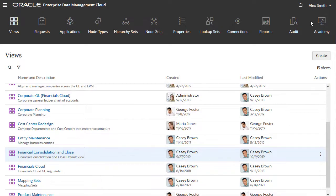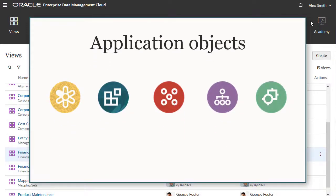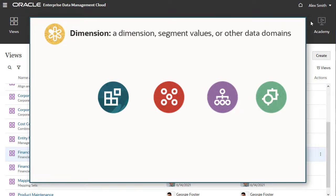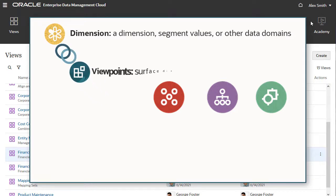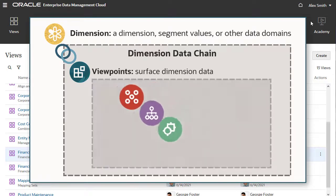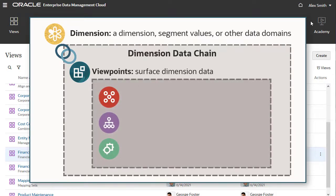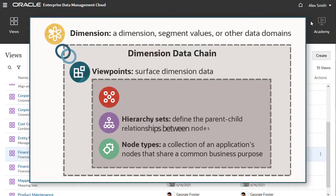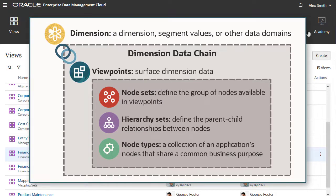Before discussing other tasks, it's helpful to understand the application objects and how they relate to each other. Dimensions represent a dimension, segment values, or other data domains in the external application. During registration, dimensions are bound to a default viewpoint which contains the dimension's data. Viewpoints are part of a dimension's data chain. They surface dimension data using a combination of node types, hierarchy sets, and node sets. Node types are a collection of an application's nodes that share a common business purpose. Hierarchy sets define the parent-child relationships between nodes, and node sets define the group of nodes available in viewpoints.